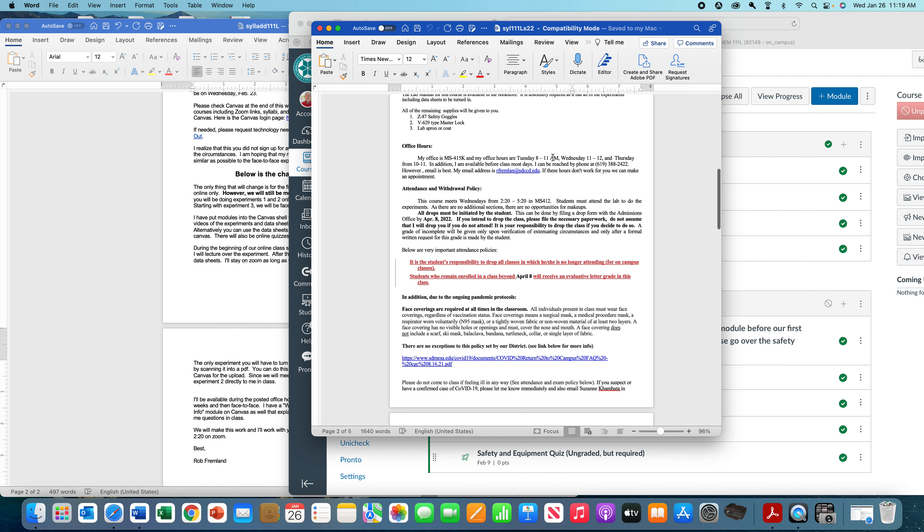Office hours are Tuesdays from 8 to 11, Wednesdays 11 to 12, Thursdays from 10 to 11. Everything will be on Zoom again for the first three weeks. Let's count how many times I say Zoom for the first three weeks. But after that, on Tuesdays from 8 to 9:30, I will also have a Zoom office hour, and then I'm going to keep that going all semester.